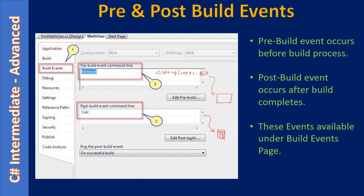Usually what happens is during the pre-build event you can use a batch file to do all the file copy operations and any other tasks you want to perform. You can resolve any dependencies before the build proceeds. After this pre-build event, the build process — which is a combination of compilation and relinking — will proceed.